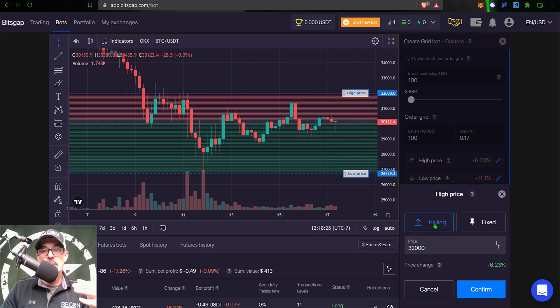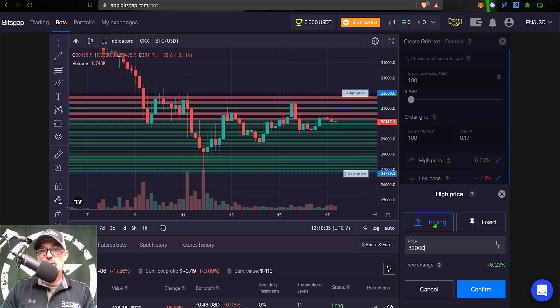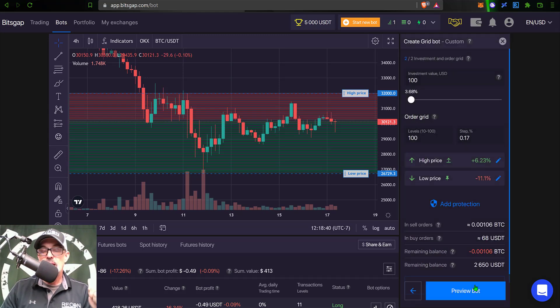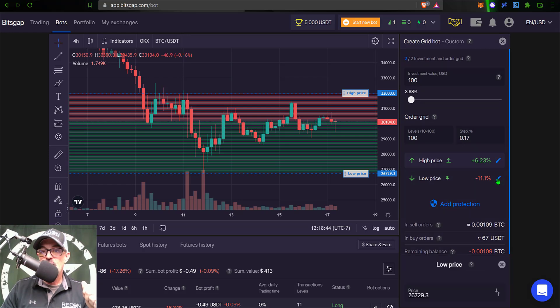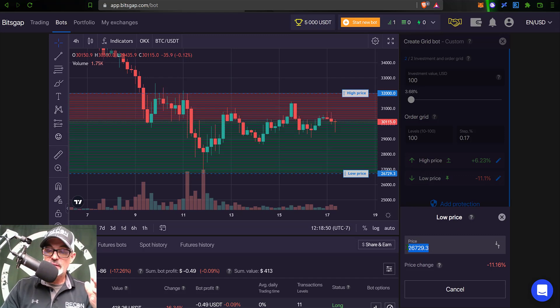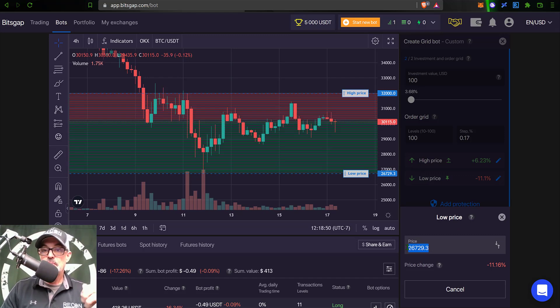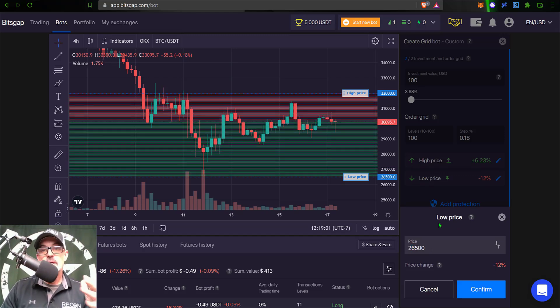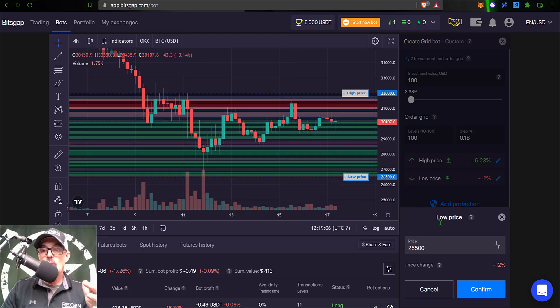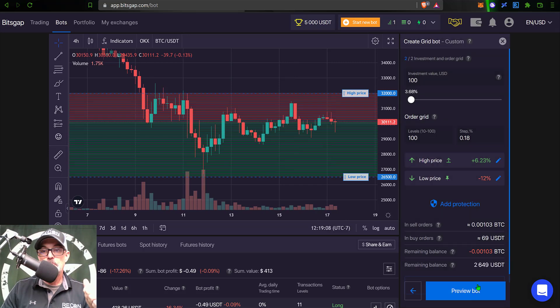So I can click confirm on that. And then for the low price, if I click on that pencil, I can only adjust the actual low price and I'm going to set this at 26,500. And unfortunately by default that is fixed - Bitsgap no longer has trailing down. So I go ahead and click confirm.